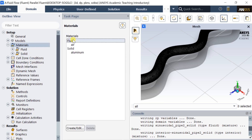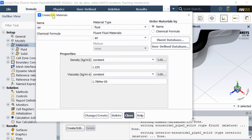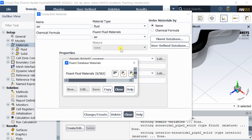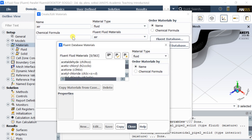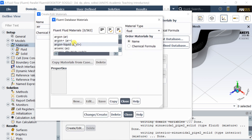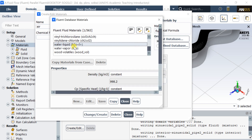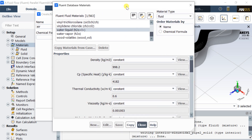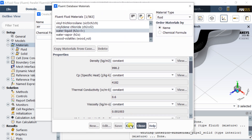After the solver gets loaded, add the fluid materials from the Fluent database. Select the water liquid and click on copy, then close the material database.